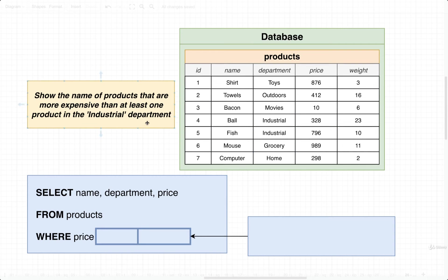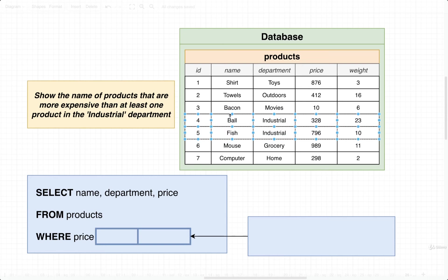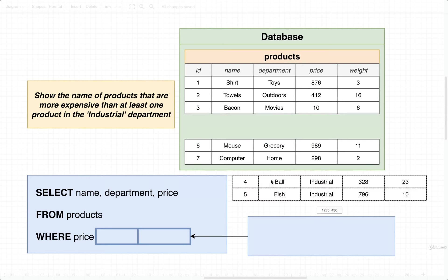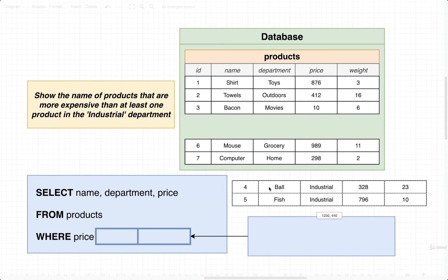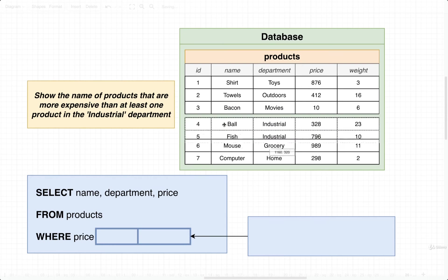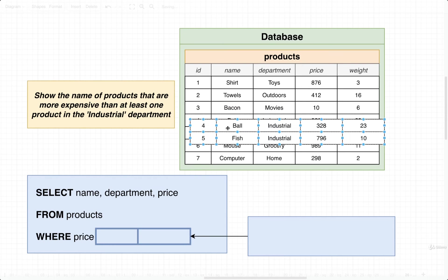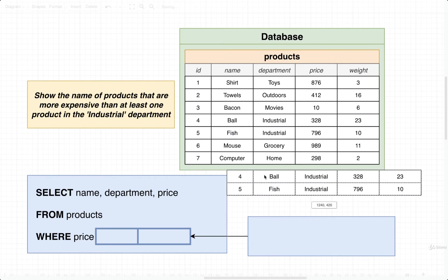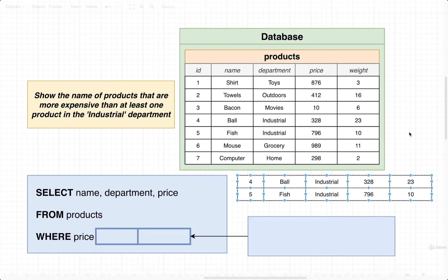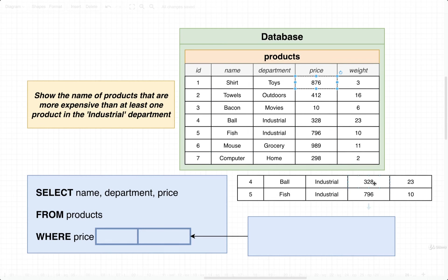The first thing we'd probably do is try to find the price of all products in the industrial department. So we would take these two products right here. And technically, in this case, because we're using SOME, it's more like a copy, just a very small detail. So then we're going to take a look at all these different rows.